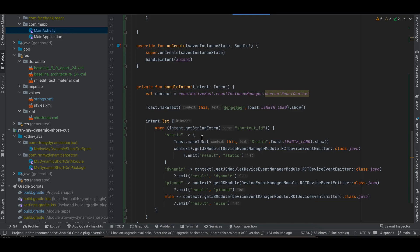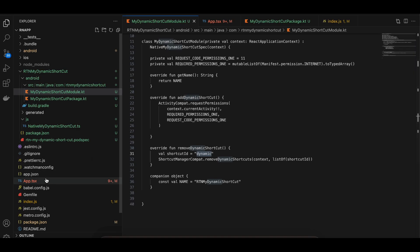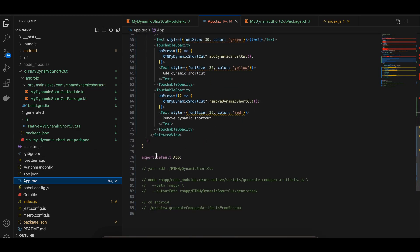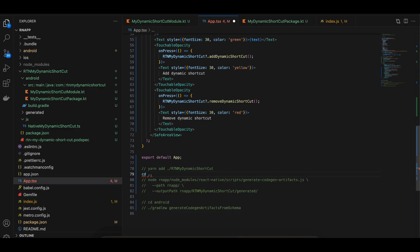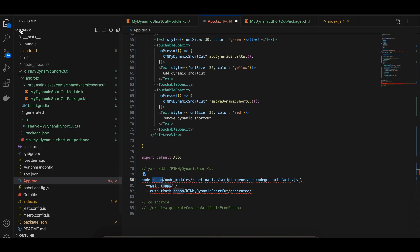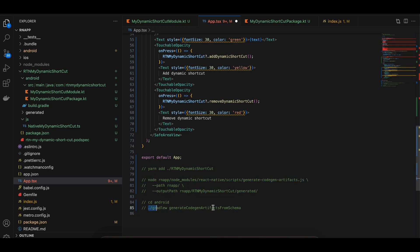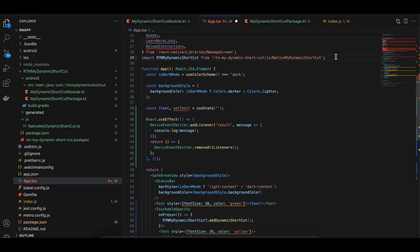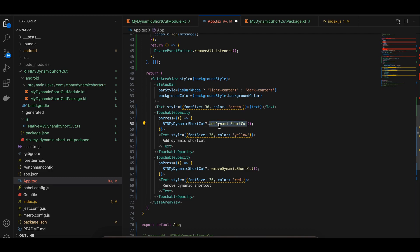Before running the app, go to your terminal at the root of your React Native project and run the first codegen command. Then cd out of the project directory and run the next command, replacing 'rn-app' with your own project name. Then cd into android and run the Android codegen command. To use it in your app, import rtn-my-dynamic-shortcut, create two buttons for adding and removing dynamic shortcuts, and add a text display.